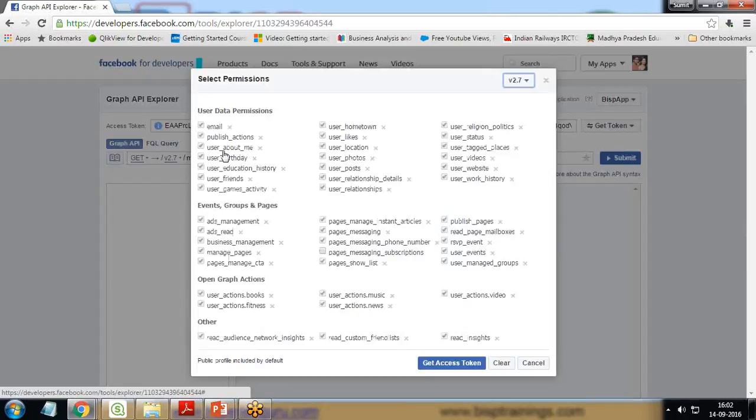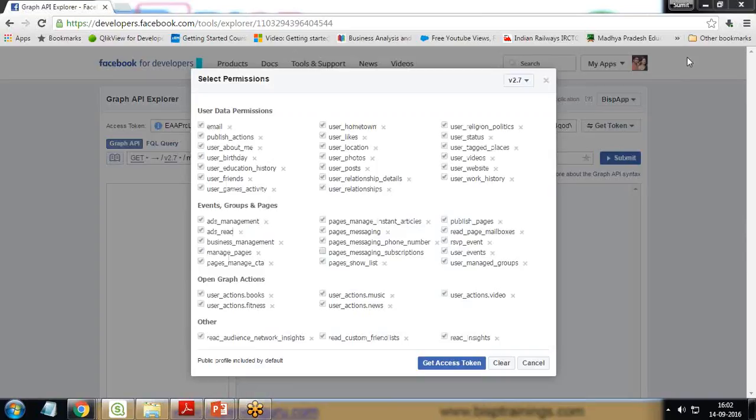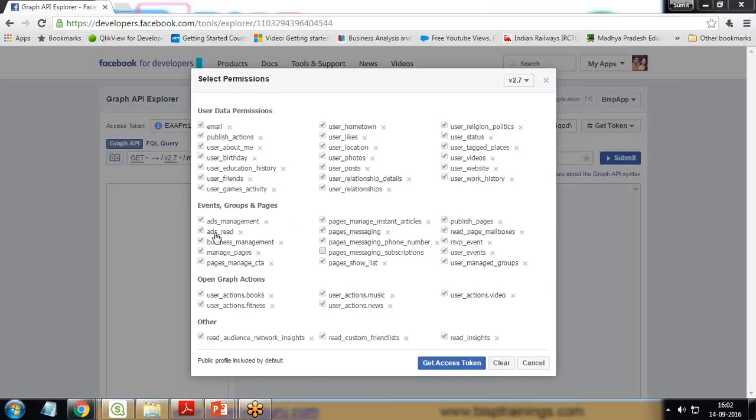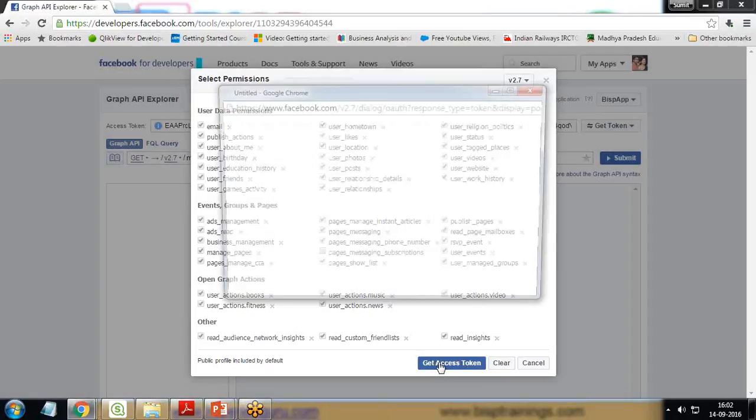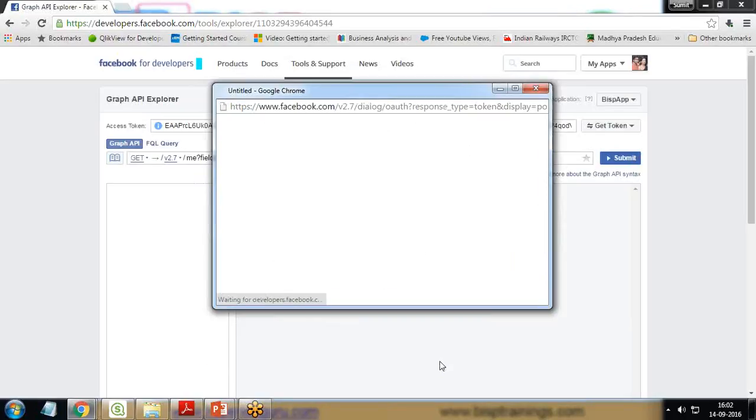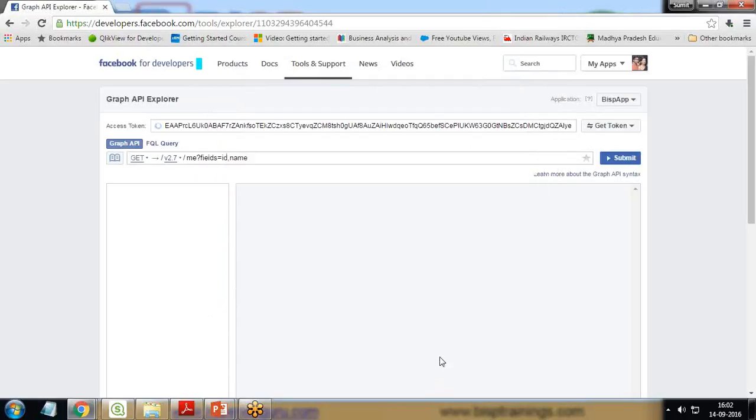Then I click on Get Token and Get User Access Token. I give some user permissions - what data Qlik Sense can access from Facebook. I have given permissions to almost all these settings and click on Get Access Token.